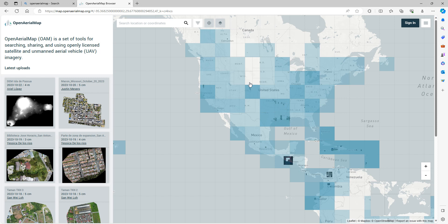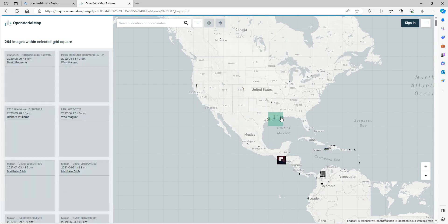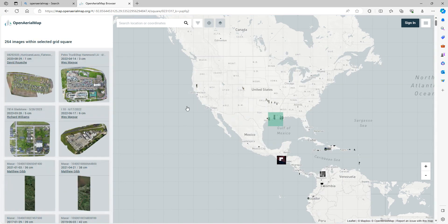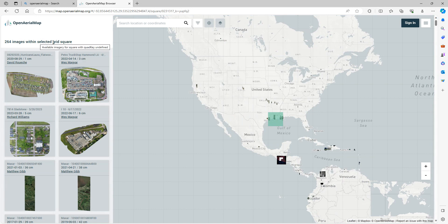Now, there's a lot of areas where there's not imagery available, and even in some of these squares, the imagery that's available only covers a very small area. But still, if you have a project or you just have some interest in an area, you can click in one of these squares and see what the available imagery is.